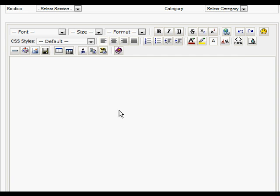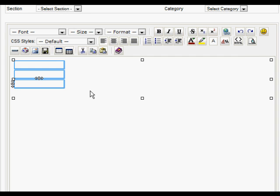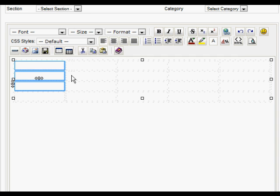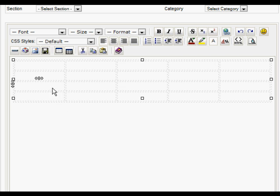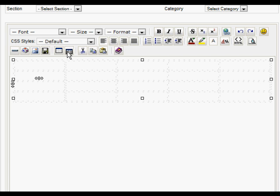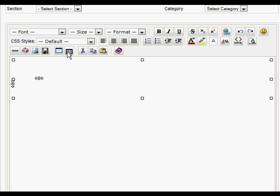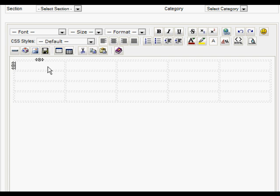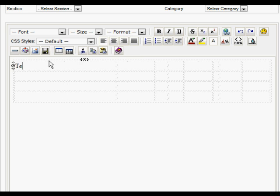Once we do that we'll see that the table doesn't actually show. We need to click this icon here which shows hidden elements. You can see you can turn on and off those hidden elements.